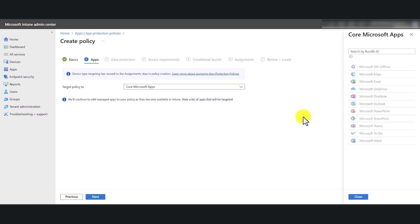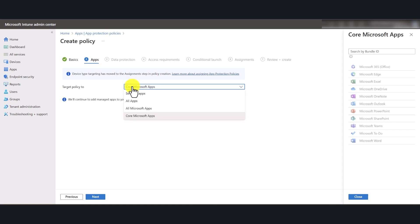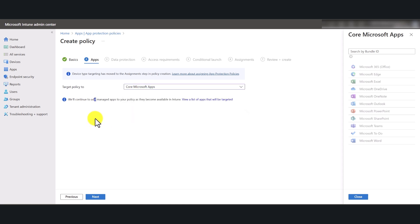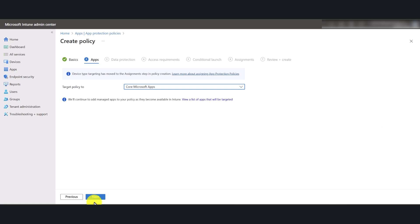In this example, I'm just going to stick to core Microsoft apps, but select the target policy to apply to any of the three groups as per your requirements. Click Next.